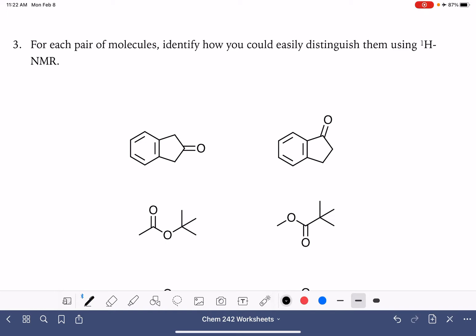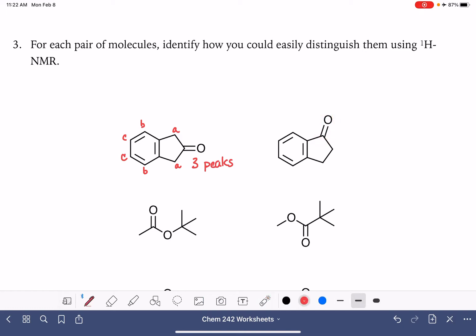For the first pair, I think the easiest way to distinguish them would simply be the number of peaks. We have protons A, B, and C — so this would be three peaks. And because of the asymmetrical positioning of the carbonyl group in the second molecule, we have six peaks. So it would be easy to tell them apart just by counting their peaks.